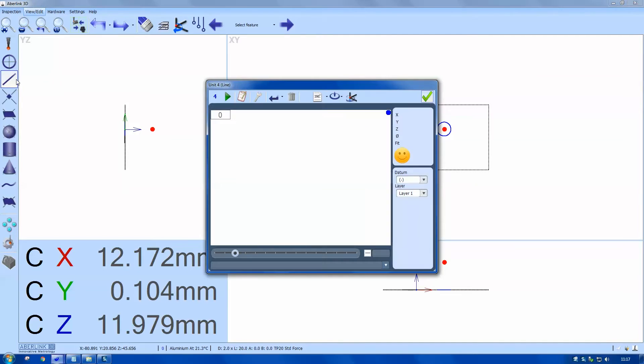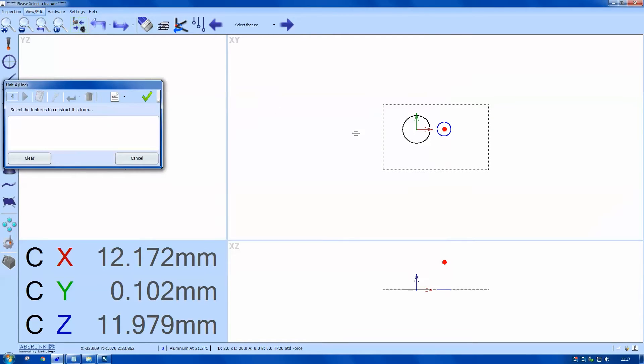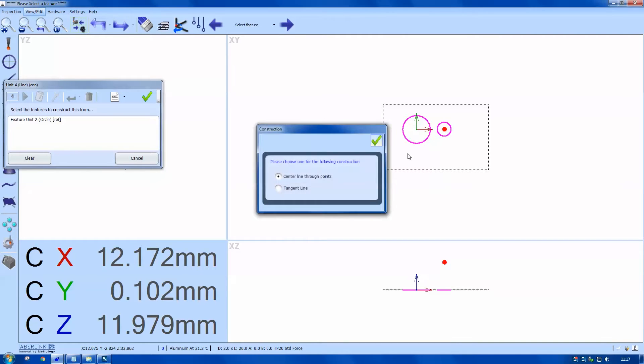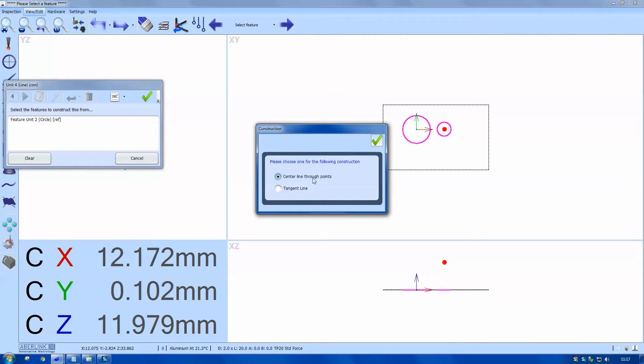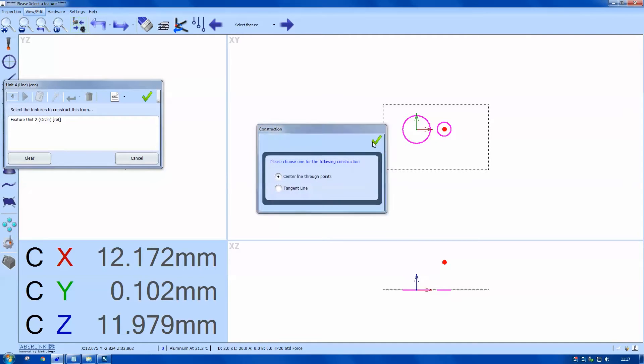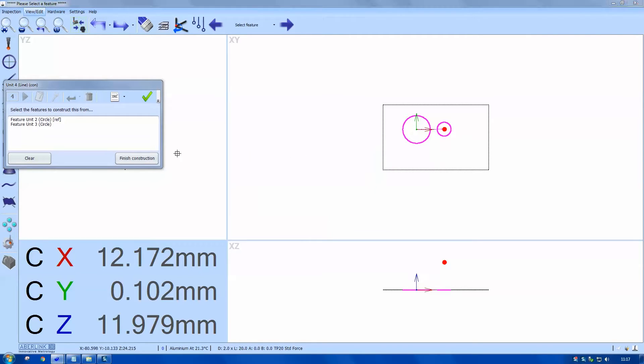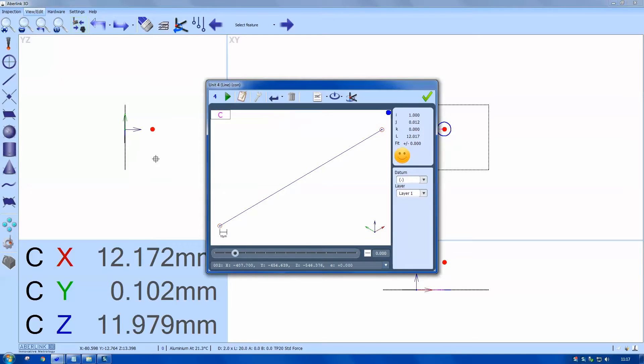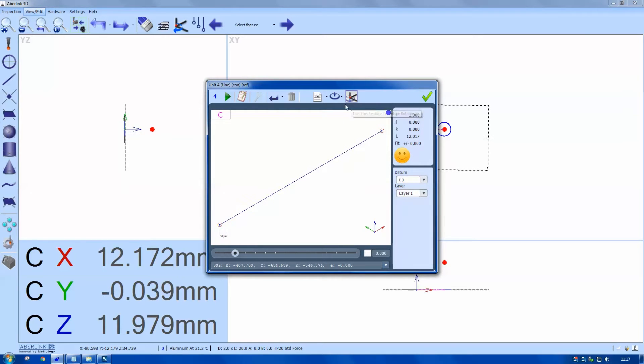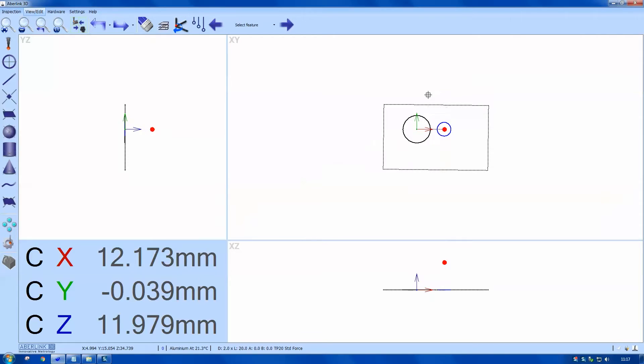I'll choose line from the menu. This icon for construct. And select each feature. The option of different features. Finish construction. Set reference. And OK.